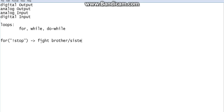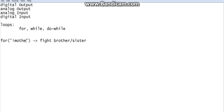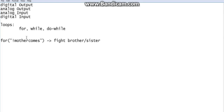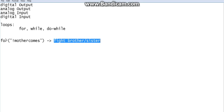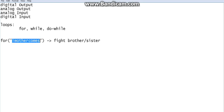For example, you can fight with your brother or sister until your mother comes — just a pillow fight, nothing serious. Until mother comes you can fight; when mother comes you should stop. You write the fighting action only once, put it inside the loop, and set the condition: if mother is not there, keep going.